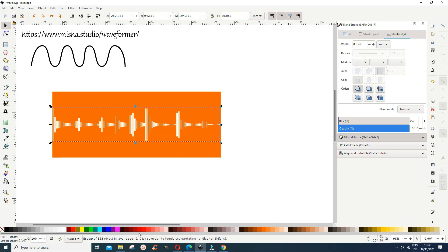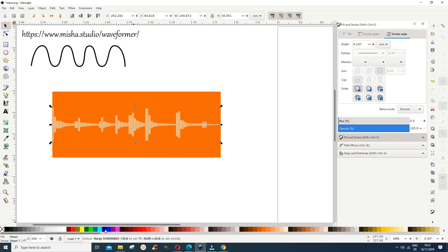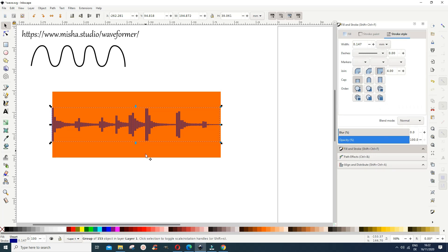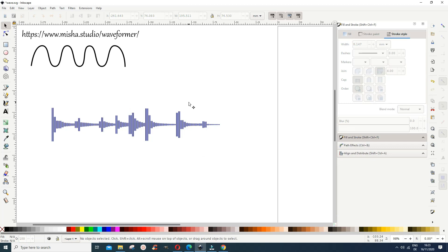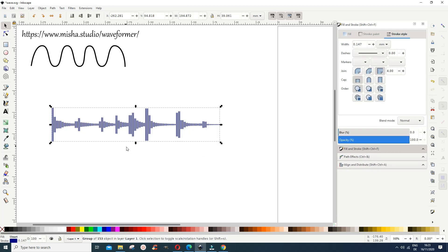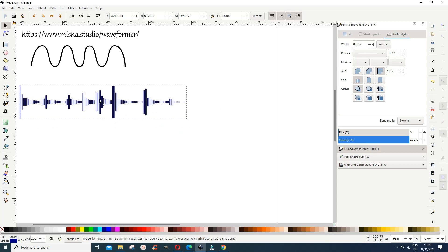Let's color the wave a different color before removing the background, otherwise we can't see anything. Since the wave is drawn with stroke, I hold Shift and click a color — let's make it blue. Now if I delete the background, I can still see the wave clearly. We are left with just the wave.